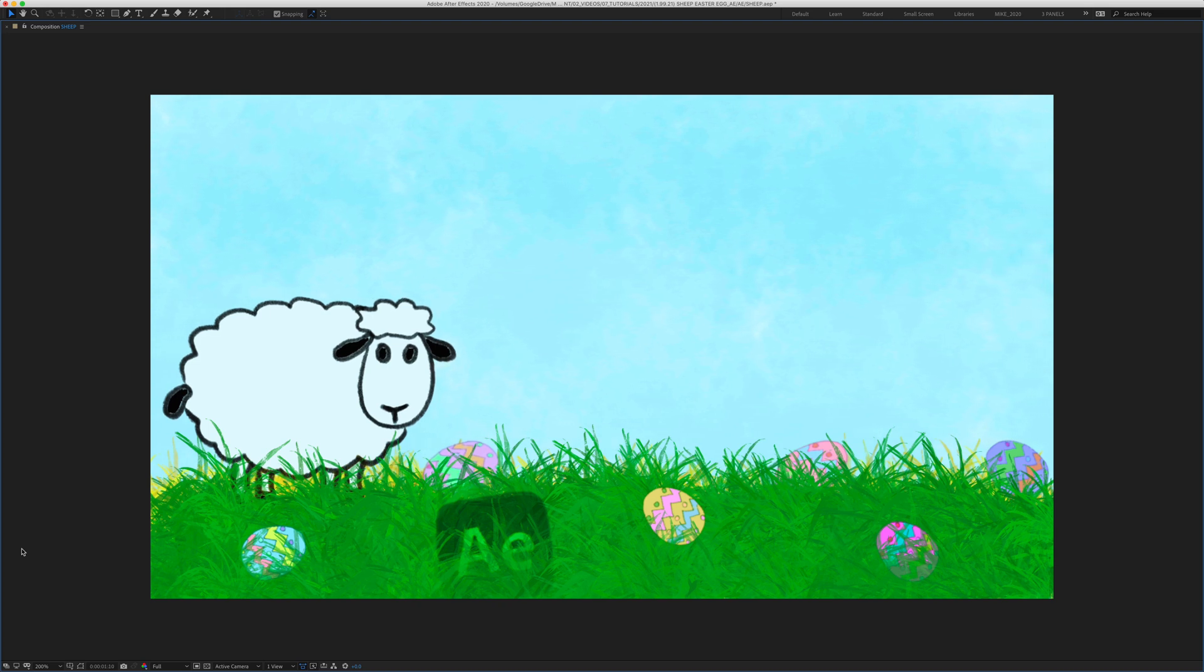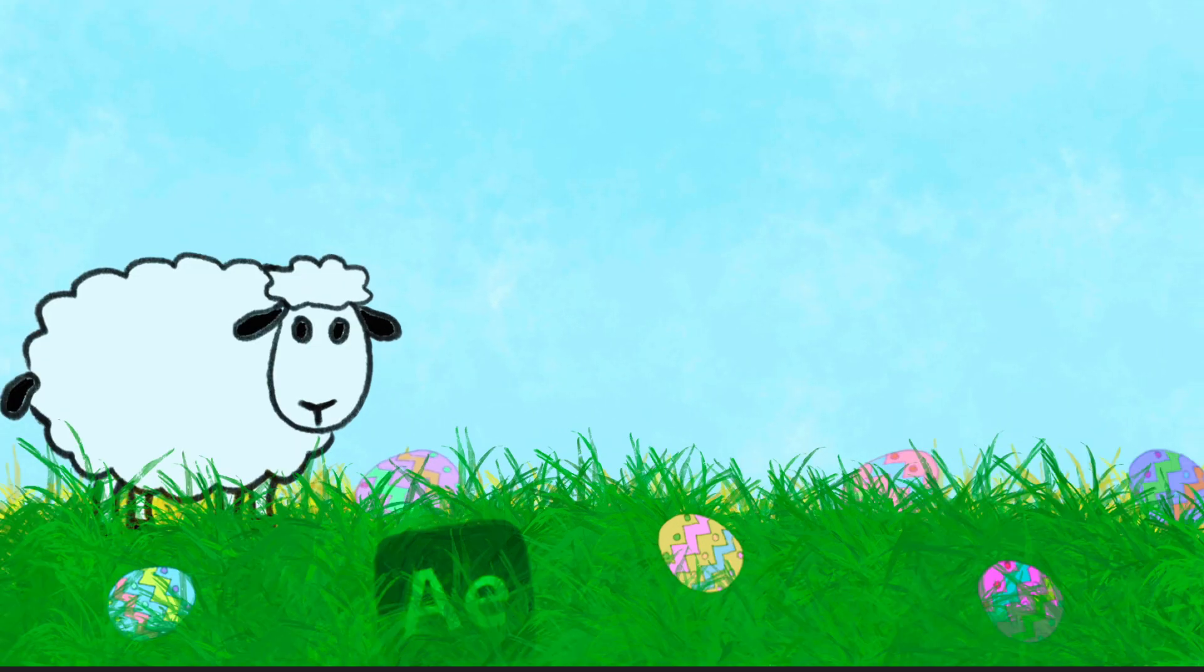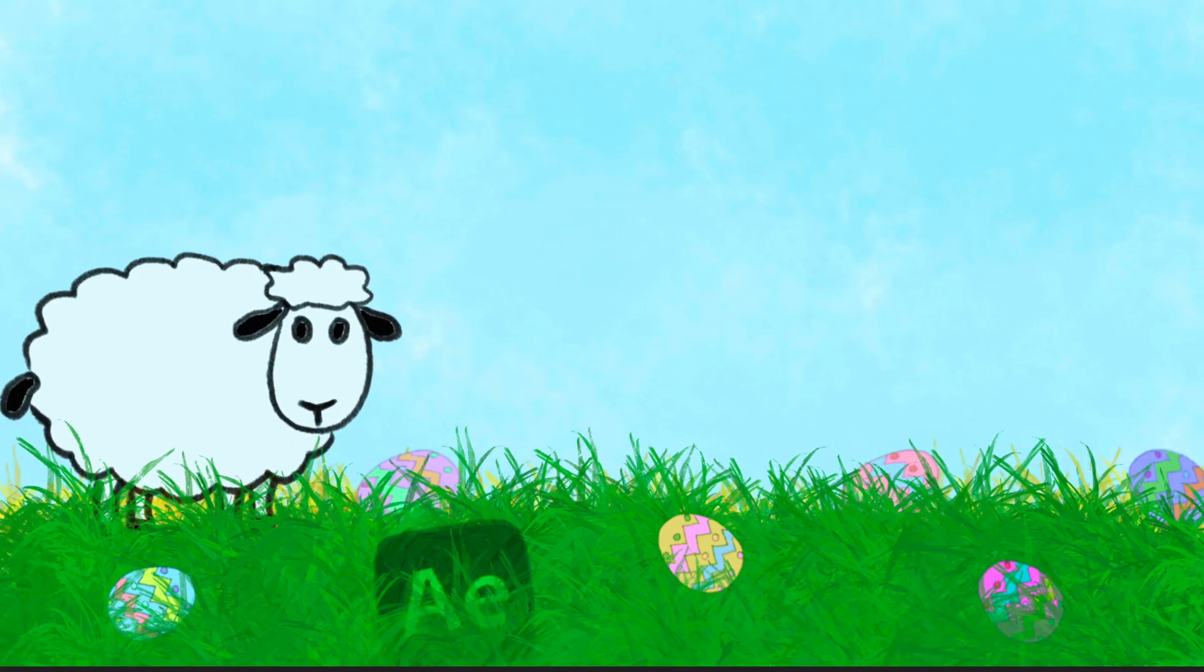This noise will not help your animation skills but it might put a smile on your face or you might use it to impress your friends. Let me show you how to do it in Adobe After Effects CC 2021.